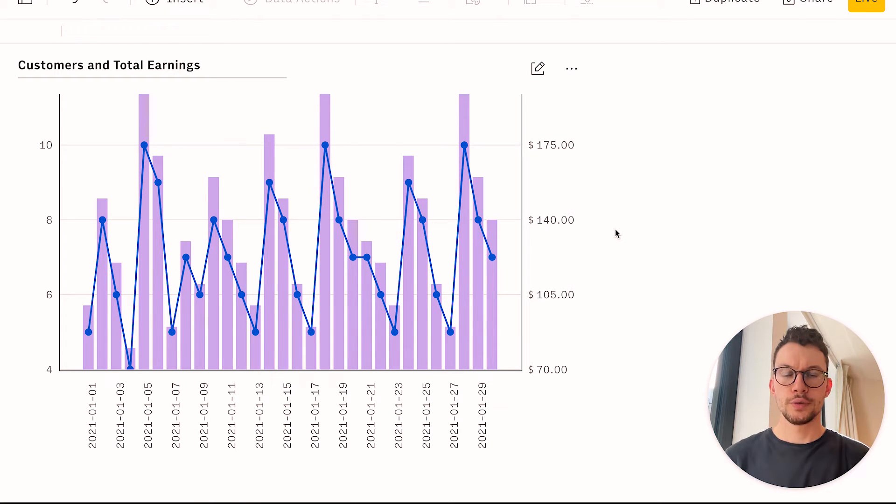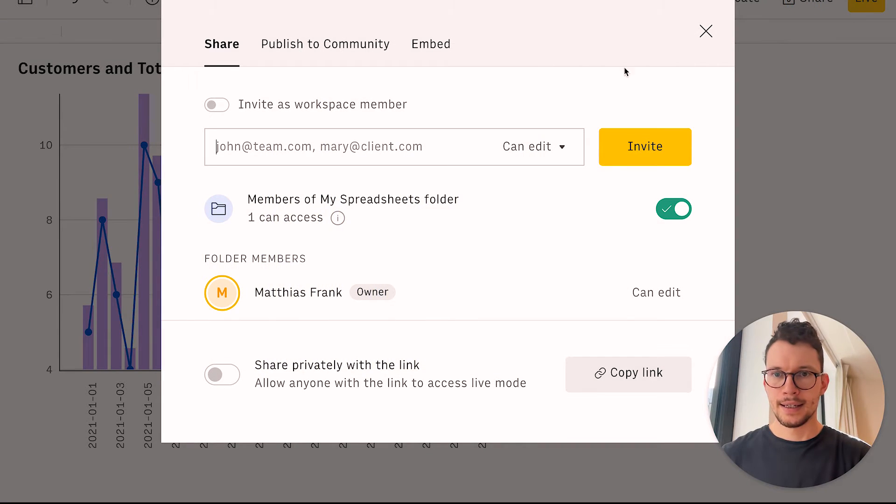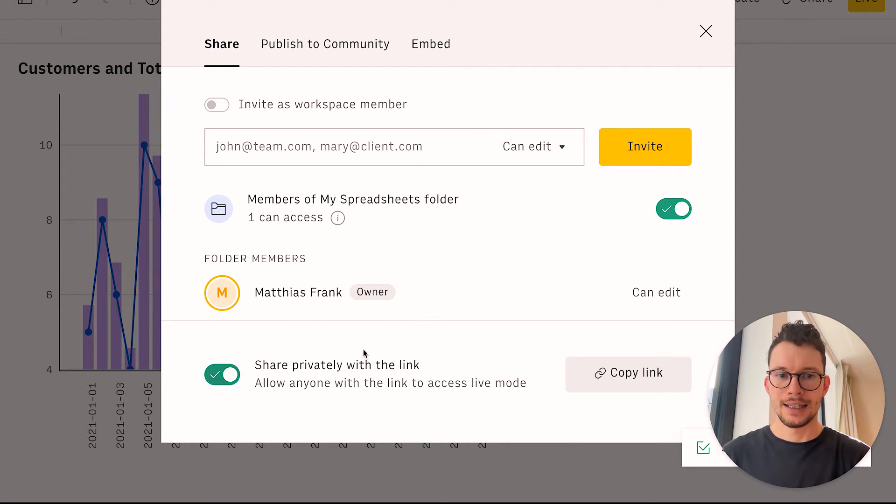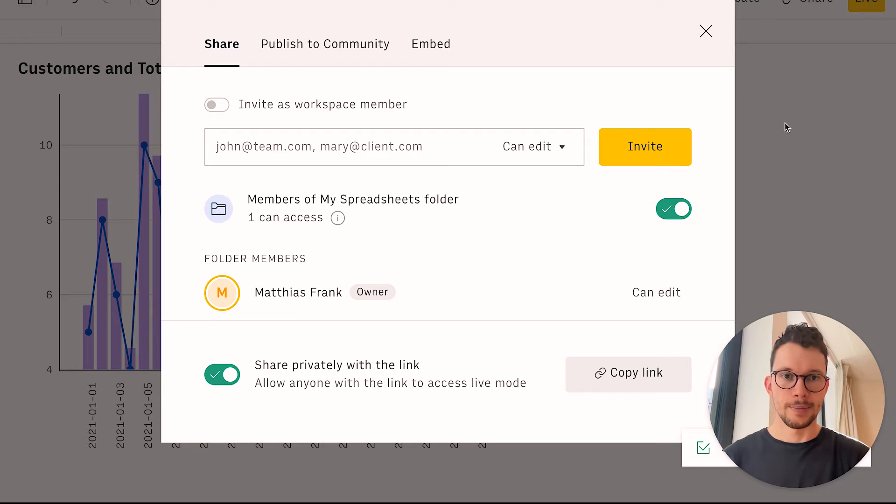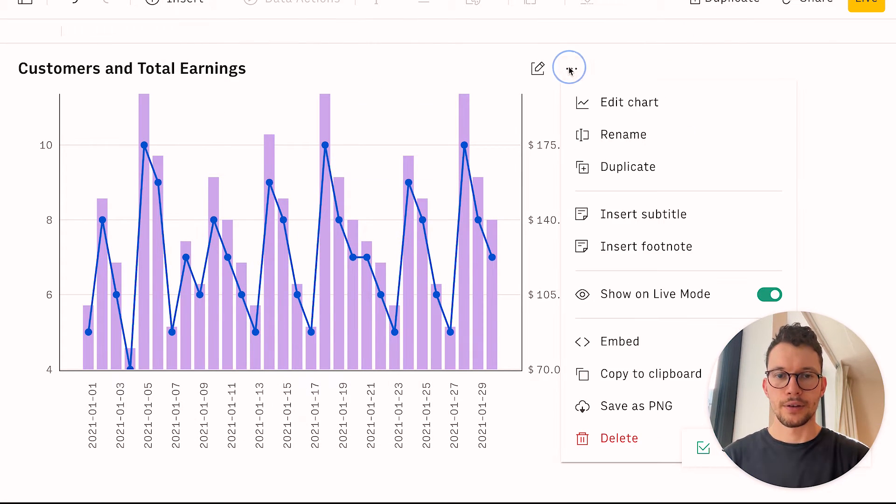And then we can take this chart and embed it into Notion. In order to do so, we first need to share our general spreadsheet. So we can click on share and then we can say here, share privately with the link. And that way, in general, we can now start publishing our charts.